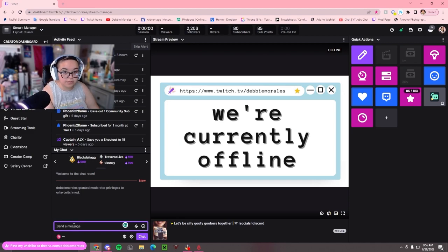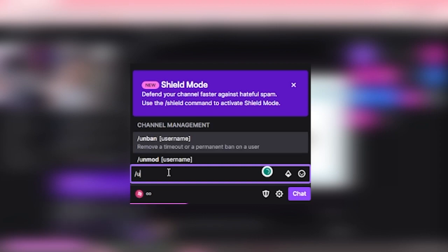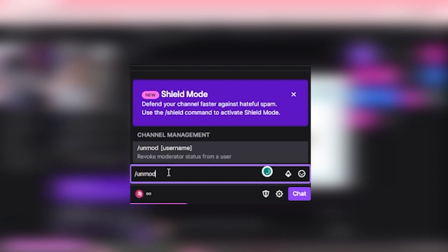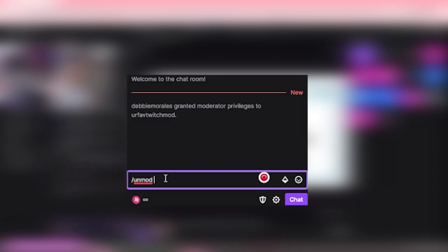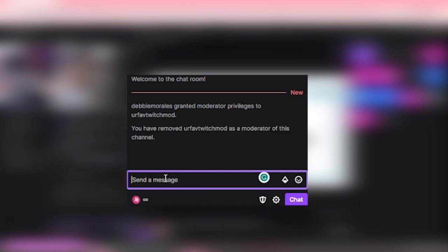To unmod somebody, you do /unmod username, and then your favorite Twitch mod is no longer a mod. Goodbye.